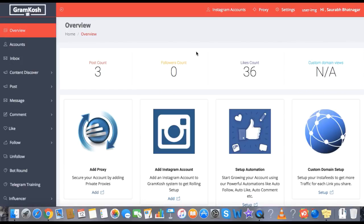GramCosch 2.0 is seriously very special because this is the only software which you will ever need for any kind of Instagram automation. We have not left any feature which is outside of GramCosch 2.0. Let me just give you a brief overview of how all the things work.